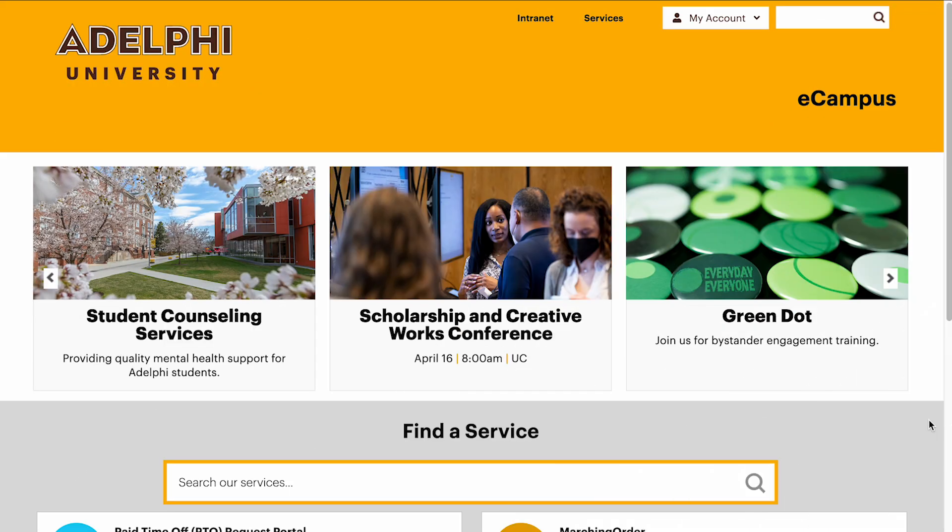Welcome to this overview of the Moodle 4.1 upgrade, where we will introduce you to the updated look and new features in Adelphi's learning management system.